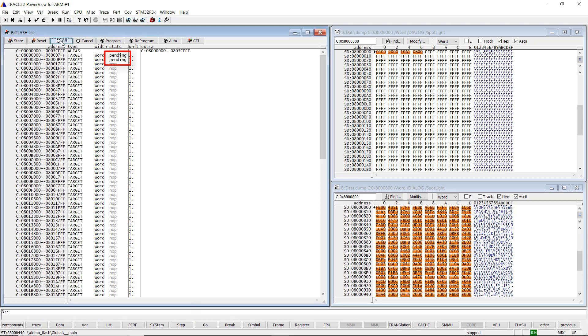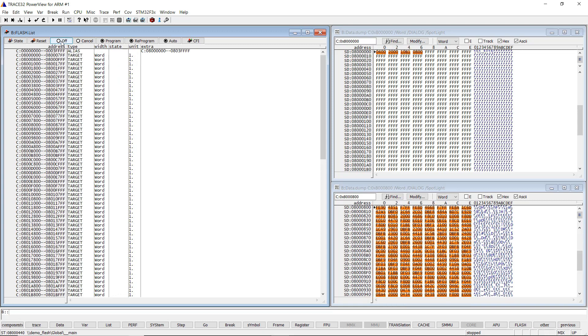Please be aware that it is also possible to program several executables at a time before executing the Flash.reprogram.off command.